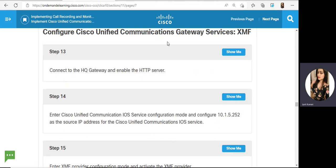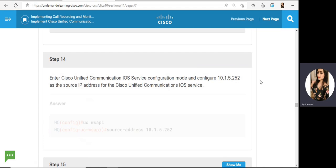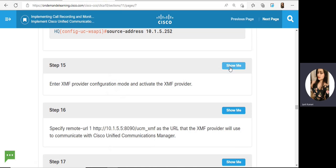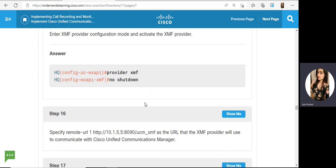Next, configure Cisco Unified Communications Gateway service — this is required for monitoring and is a prerequisite. Without this it will not receive the traffic. Connect to the HQ gateway and enable the HTTP server, because the gateway is sending HTTP streams to the recording server. The command is 'ip http server' to enable HTTP. Then configure IVU CWS API source address, and the XMF provider — these are a set of configuration commands to enable on the gateway.